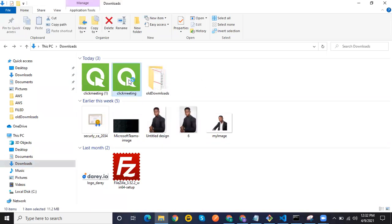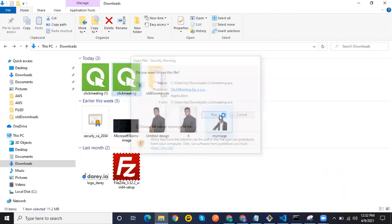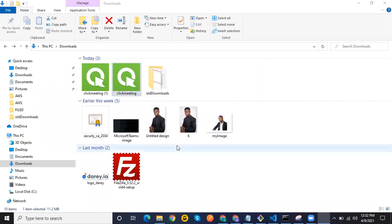In order to install it, when you click on it, a prompt will come up. You click on Run, and then accept by clicking Yes.